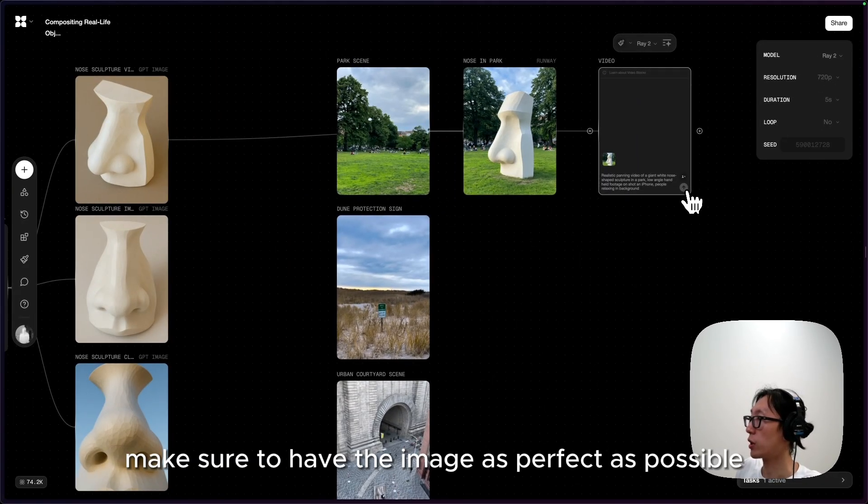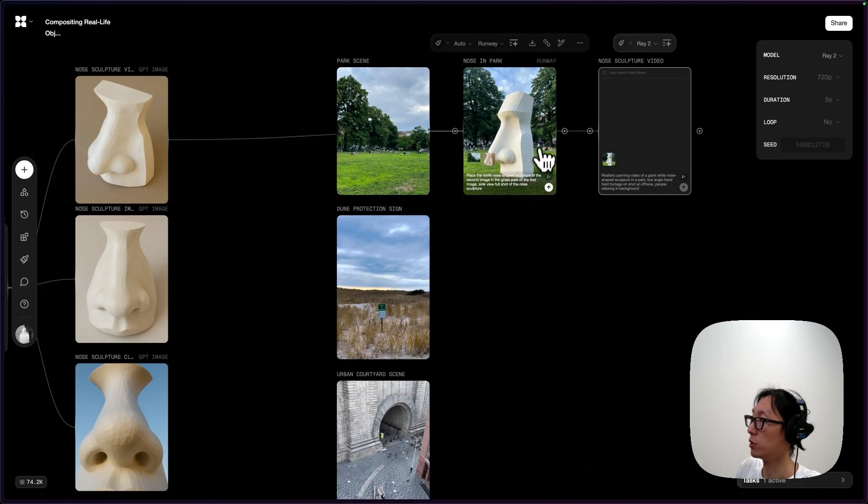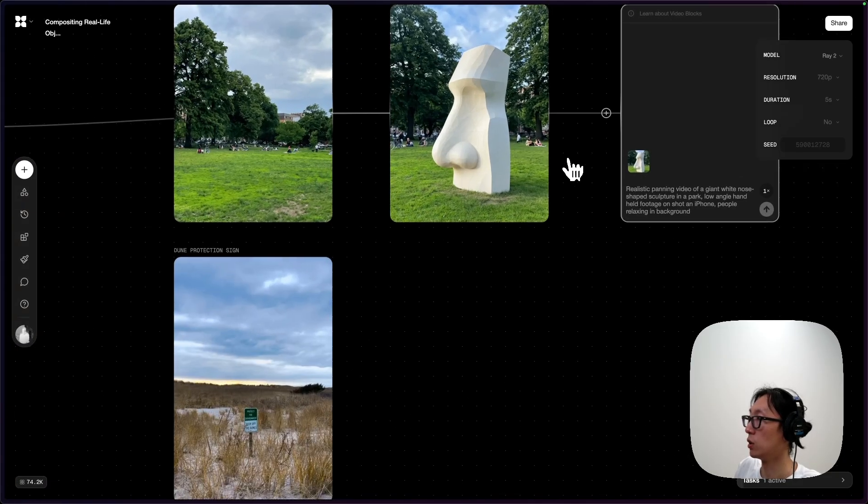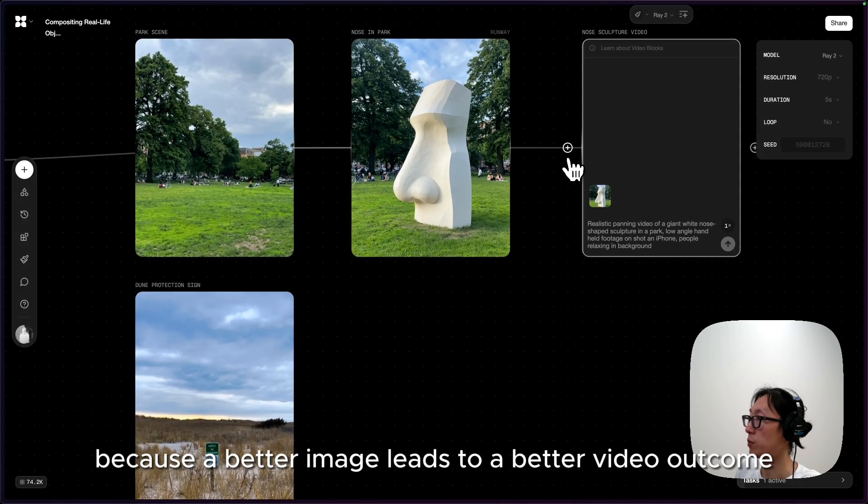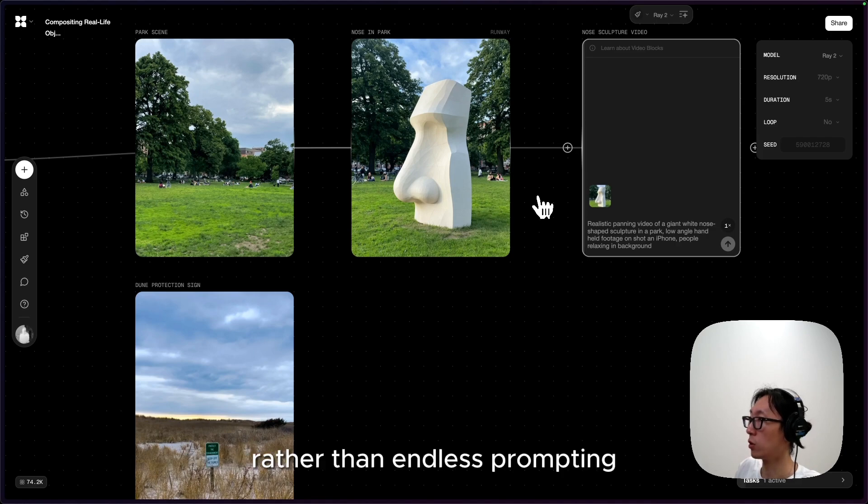Make sure to have the image as perfect as possible, including everything you want in the scene. Because a better image leads to a better video outcome, rather than endless prompting.